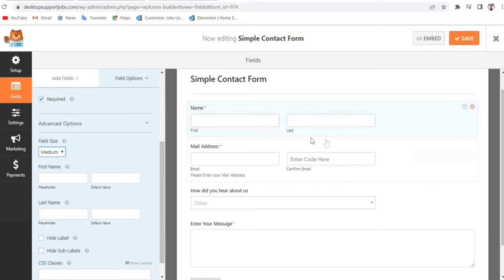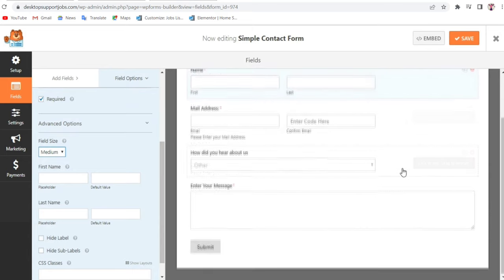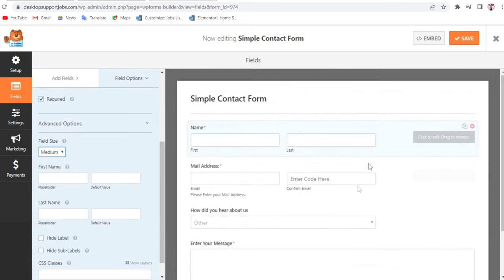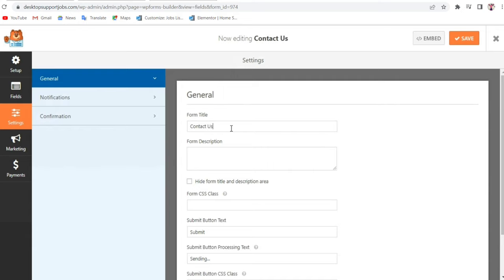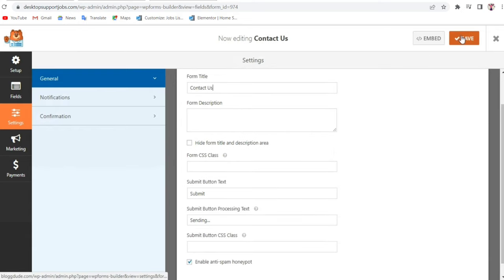Let's change the dropdown size back to Medium. Once you're happy with everything, you can also change the form title — it currently says Simple Contact Form. Click on that and rename it to Contact Us, then click Save.